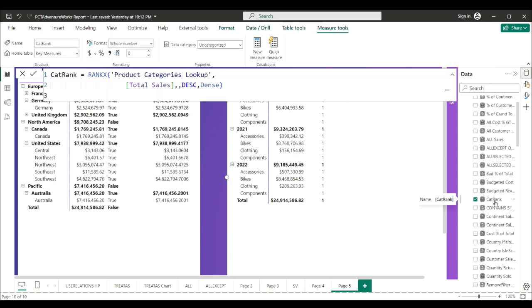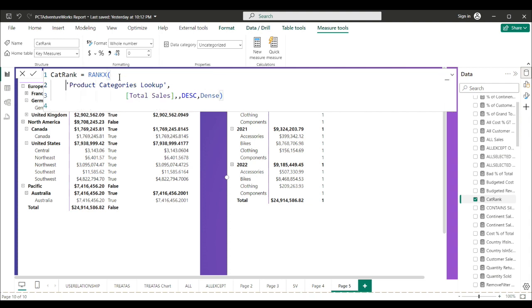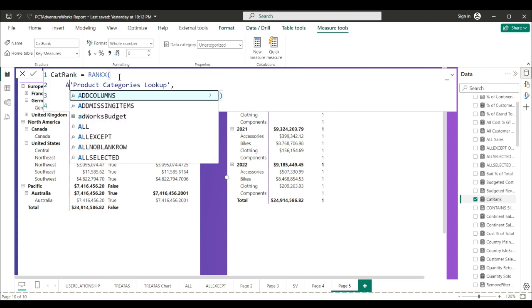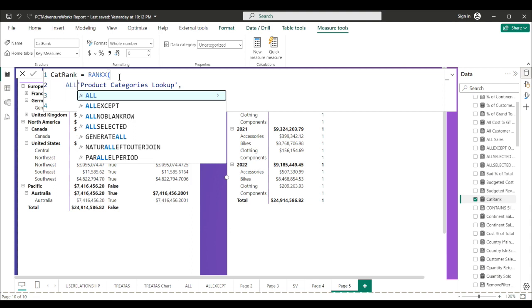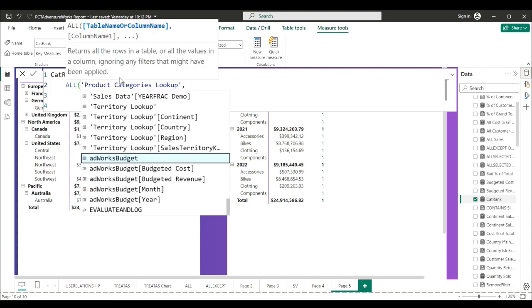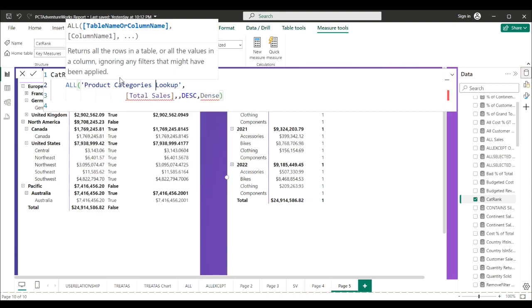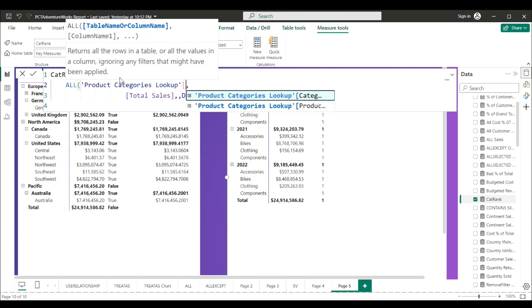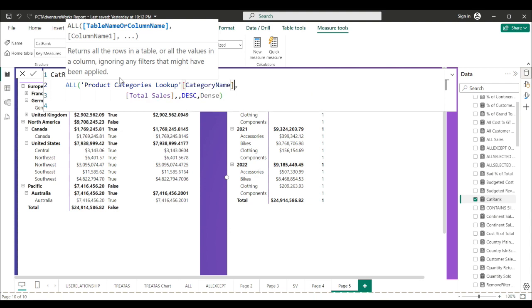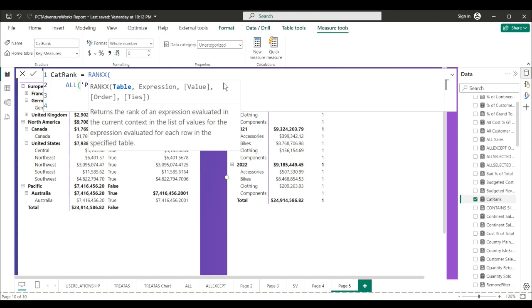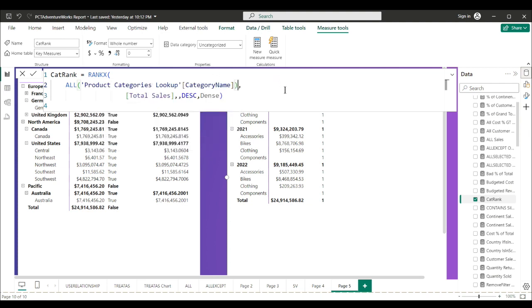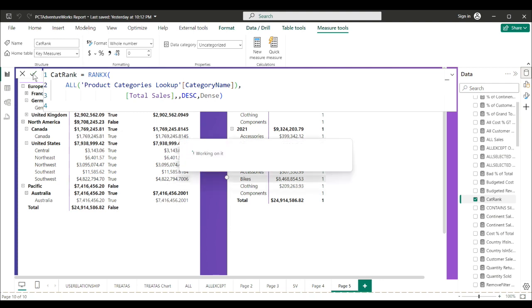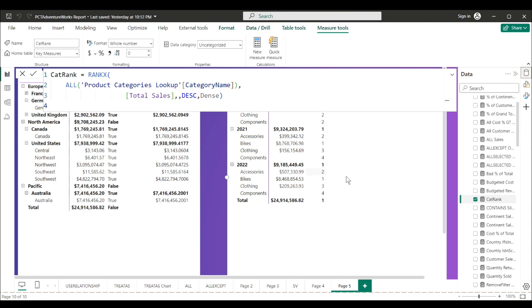We need to say RANKX product categories. Well, here ALL - we remove all filters. Product categories lookup category name. Close our ALL. Let's try this again. That's looking a lot better.